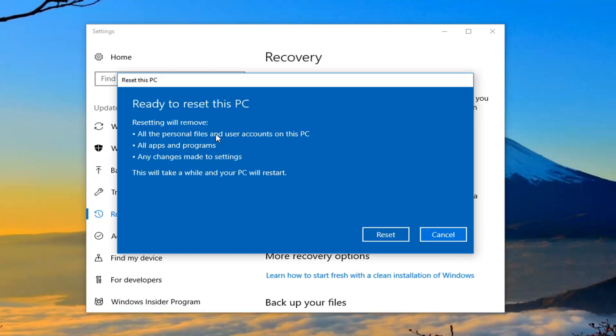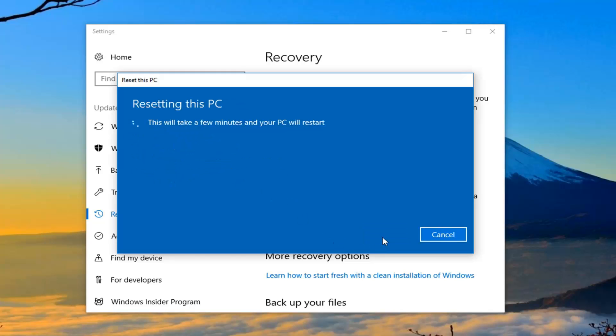And finally we're going to have to confirm that resetting will remove all of the personal files and user accounts on this PC, apps and programs and any changes made to settings. This will take a while. I'm going to left click on reset to begin the process and I'll jump back in when narration is needed.